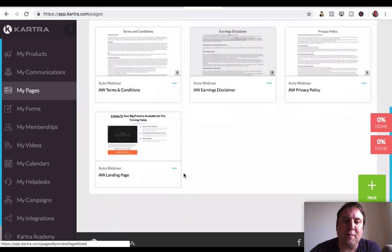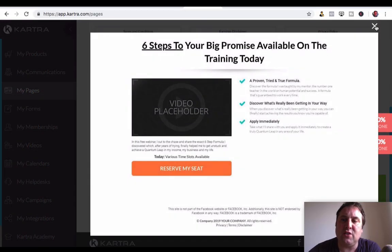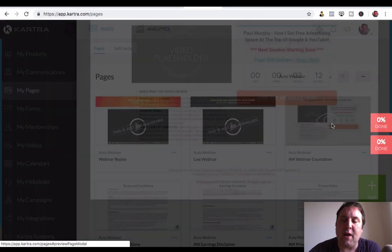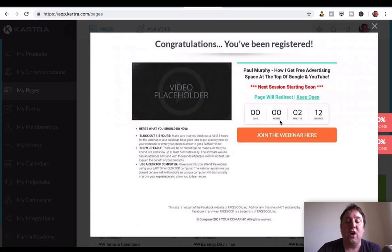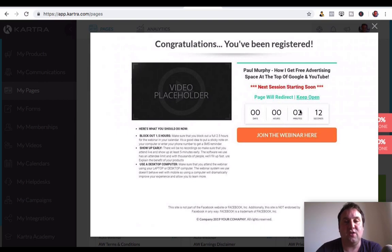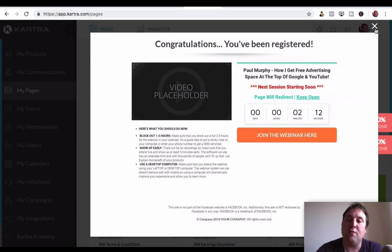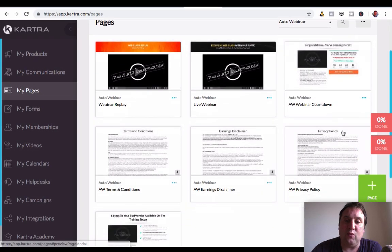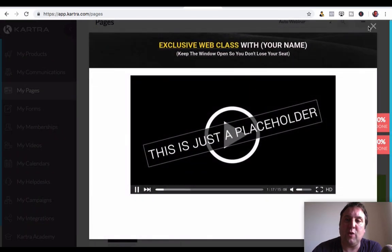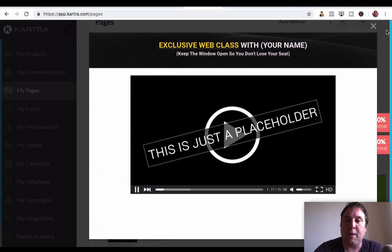So just to talk you through the pages you're going to get: you get the landing page, and then the webinar countdown page. Once that countdown runs out, it will direct them to the webinar. If you set this at a certain time or day in the future rather than just running for a couple of minutes, I'll show you in the training how to configure that to whatever time or date you want. And then we've also got the live webinar page here as well. Inside the training there is actually a pop-up.